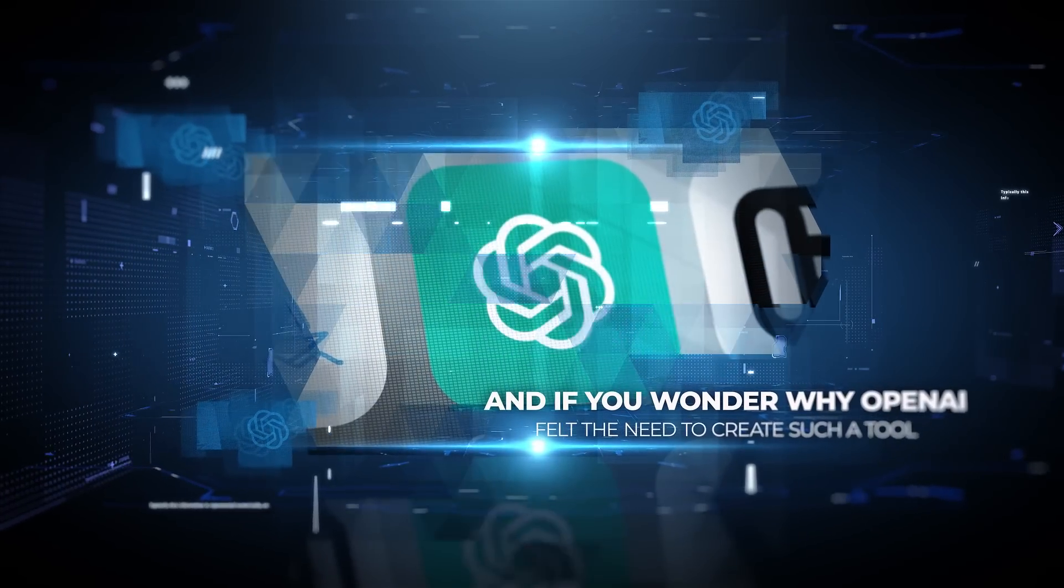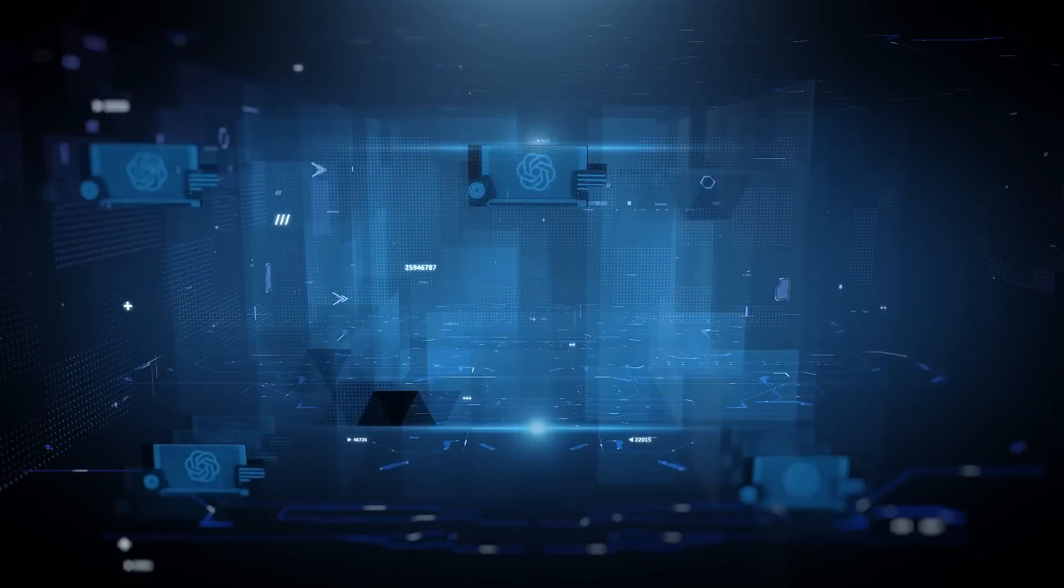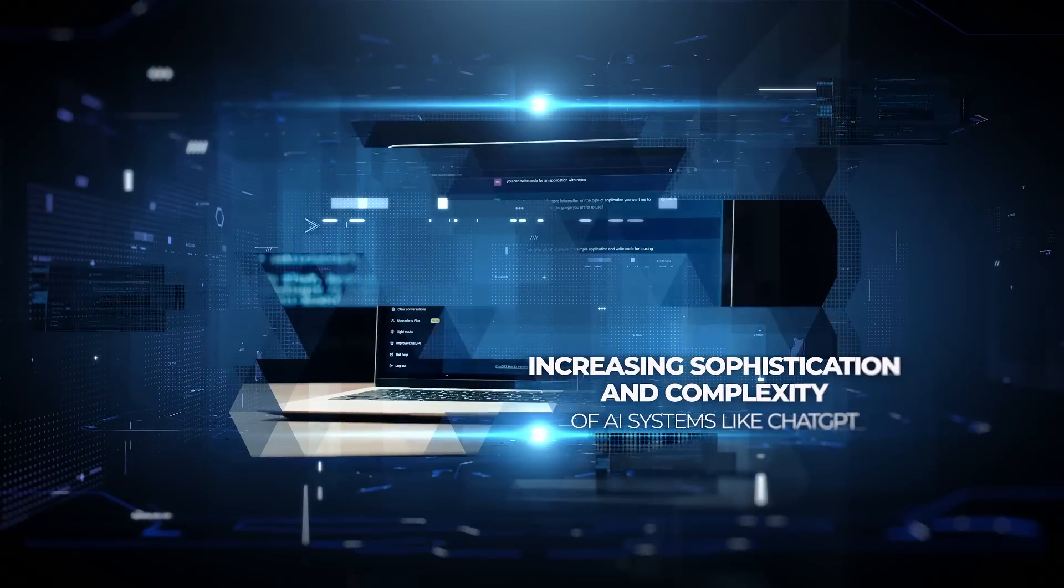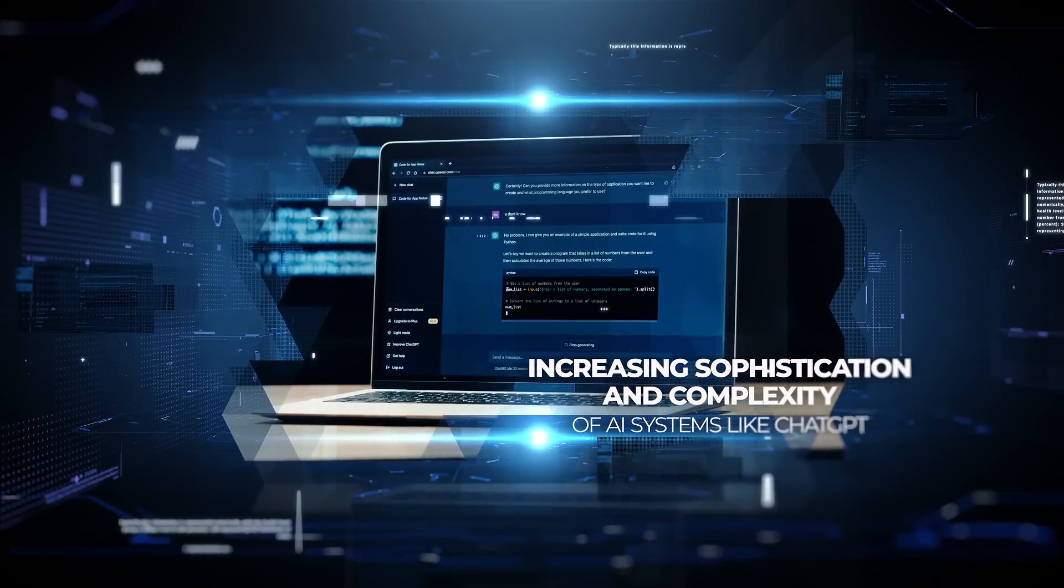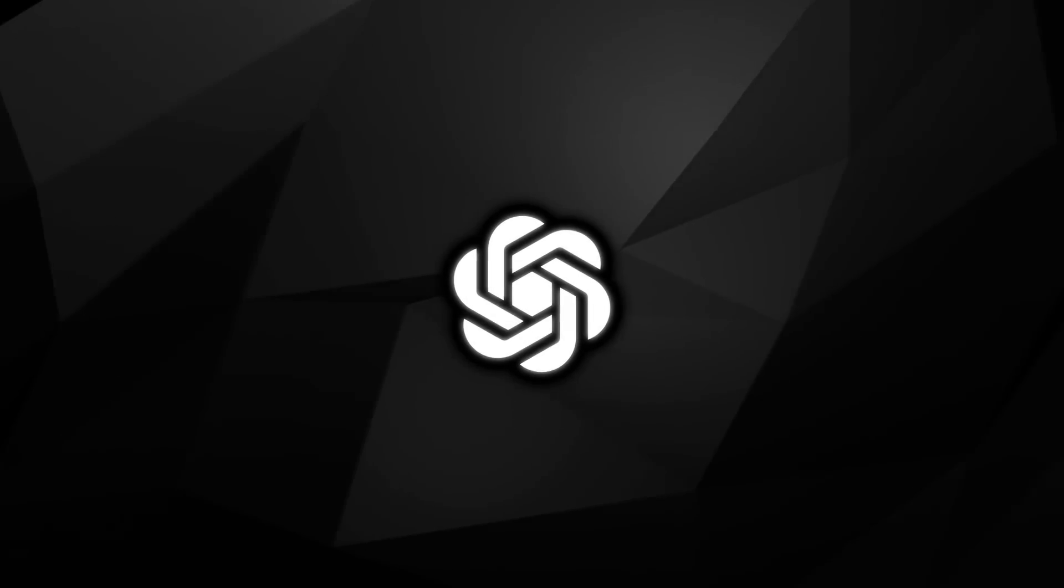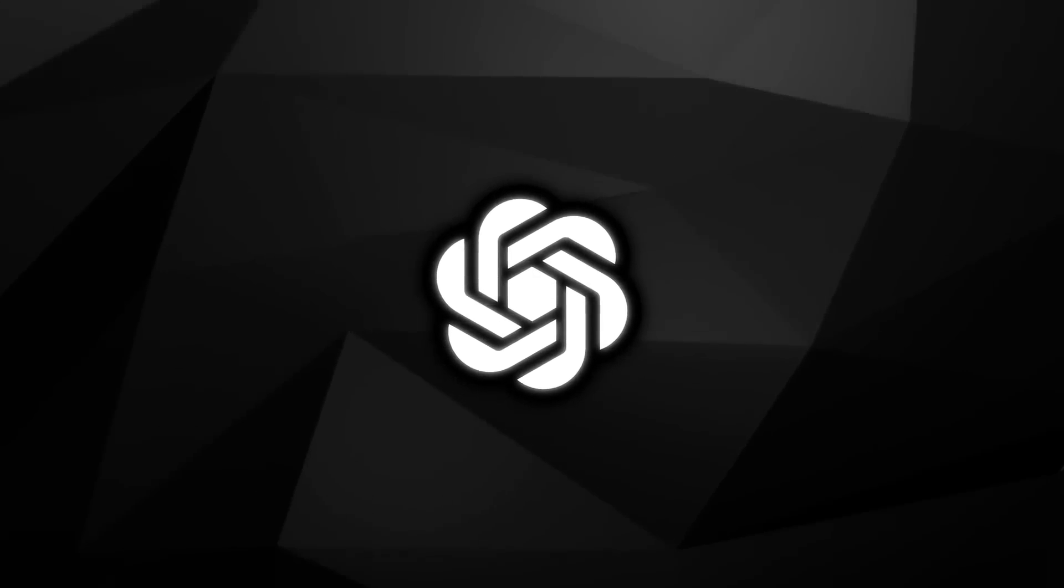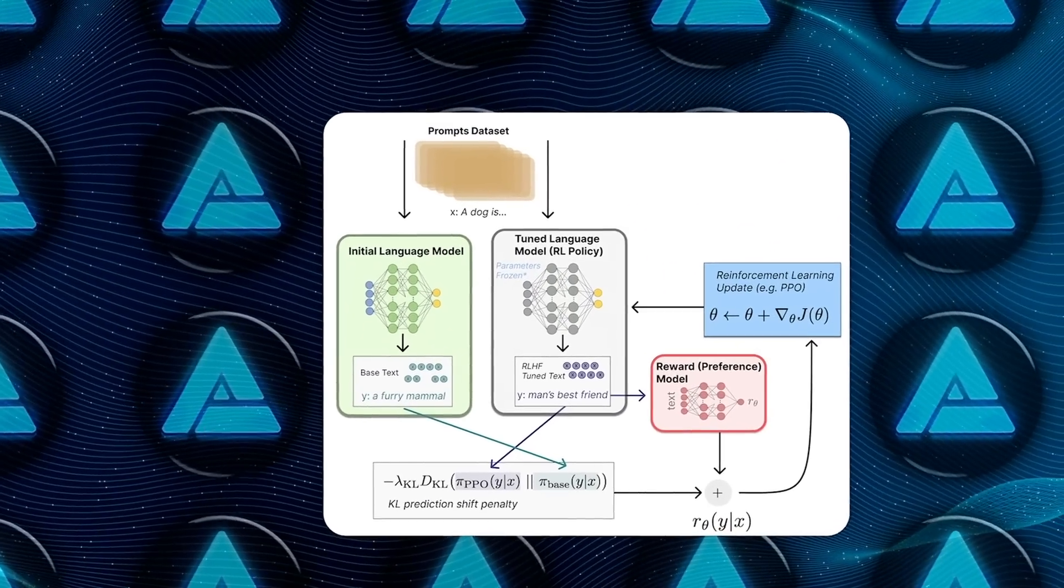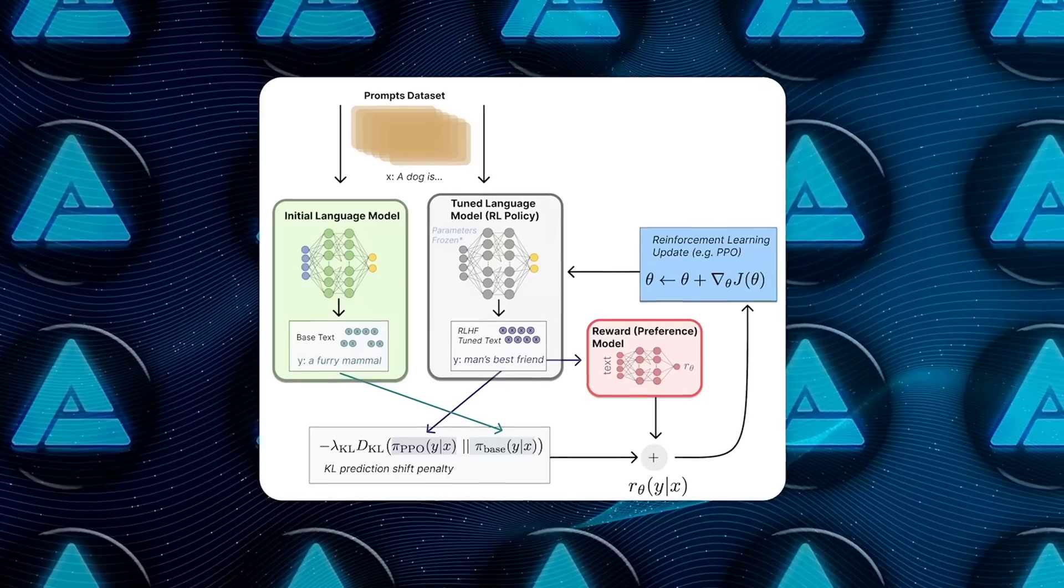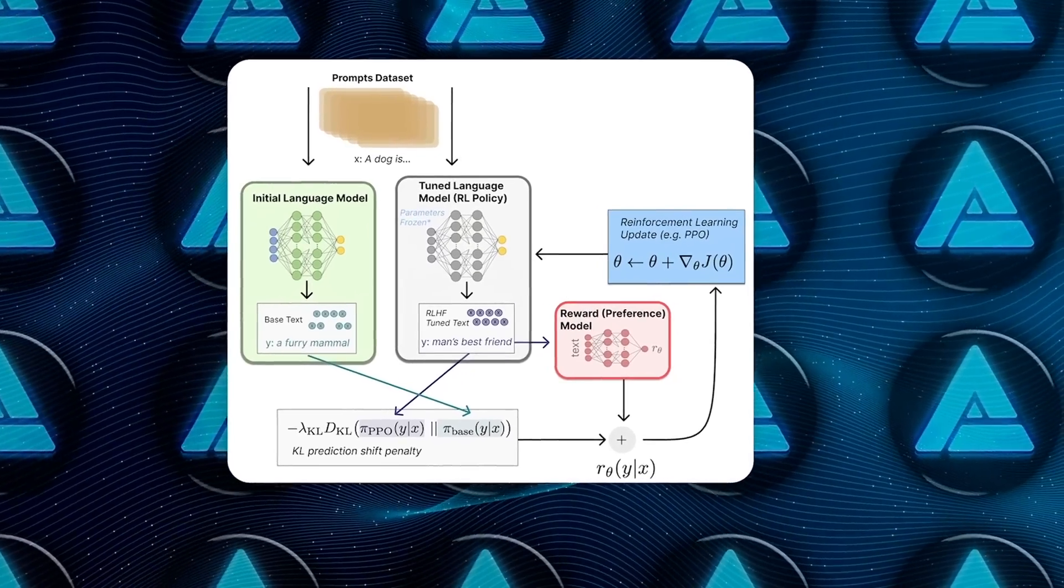And if you wonder why OpenAI felt the need to create such a tool, the answer lies in the challenges posed by the increasing sophistication and complexity of AI systems like ChatGPT. ChatGPT, powered by the GPT-4 series of models, is already pretty advanced and is continually learning and improving through a process known as reinforcement learning from human feedback, or RLHF.